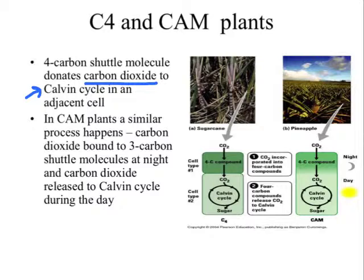CAM plants work similarly, but instead of a four-carbon molecule to trap CO2, they use a three-carbon shuttle molecule. This also happens at night, and then during the day that three-carbon shuttle molecule releases the carbon dioxide into the Calvin cycle so photosynthesis can proceed during the day while the stomata remain closed.